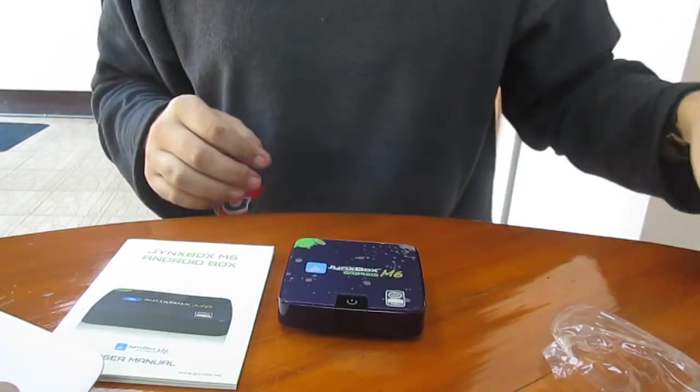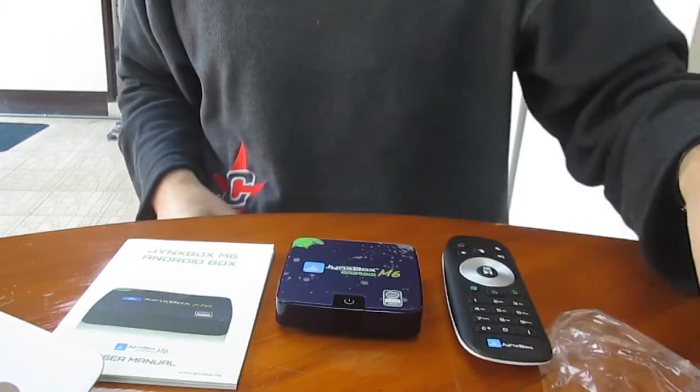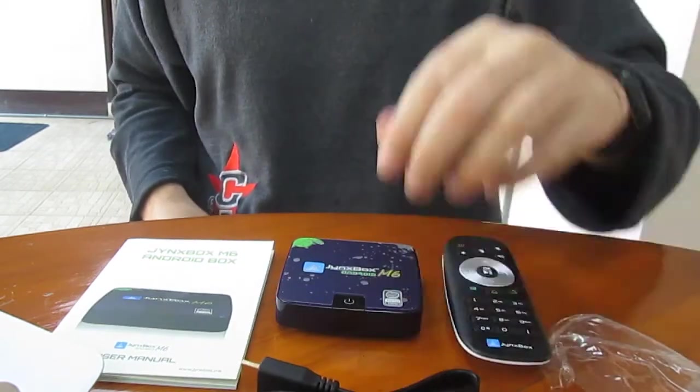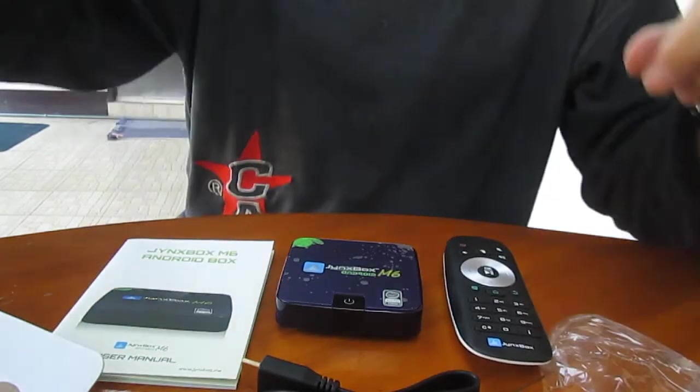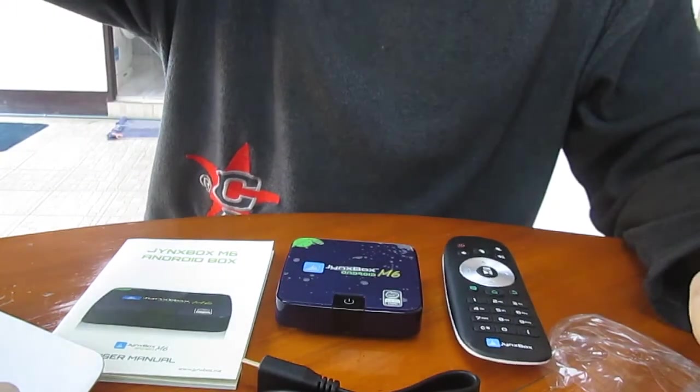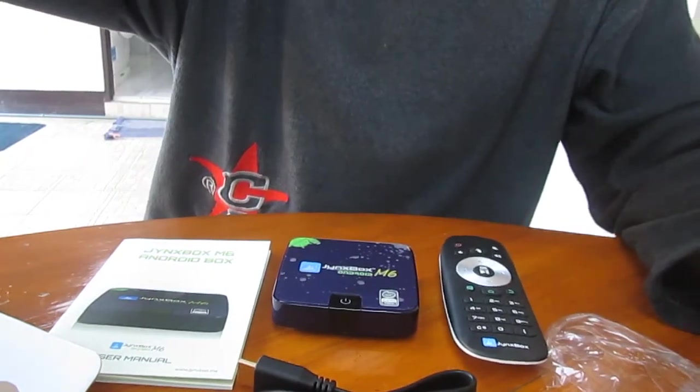Box, remote, cable. That's all for today.